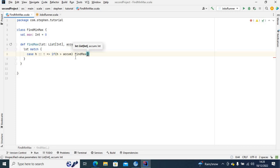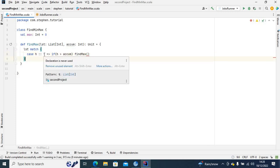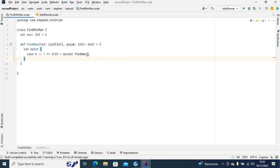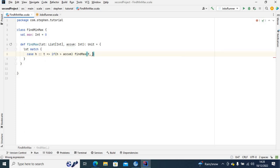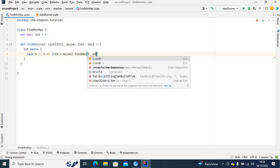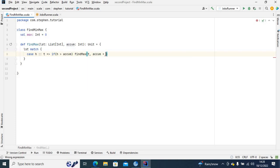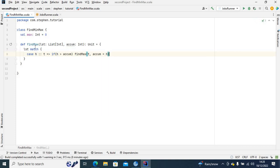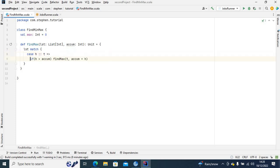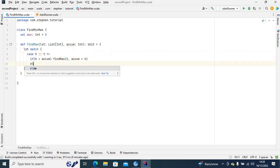When I recursively call it, the next call will have 'T' as the list. As you can see if I hover over it, 'T' is a list data type. So 'T' (the tail) will be the new list, and the accumulator will now be equal to 'h', because 'h' is greater than the previous accumulator.